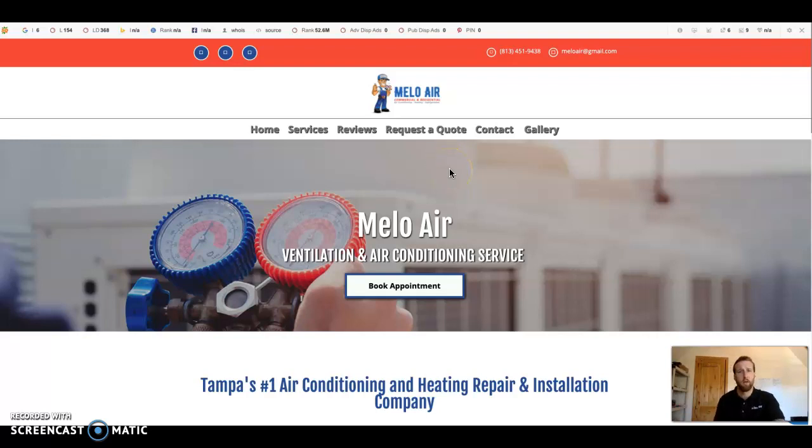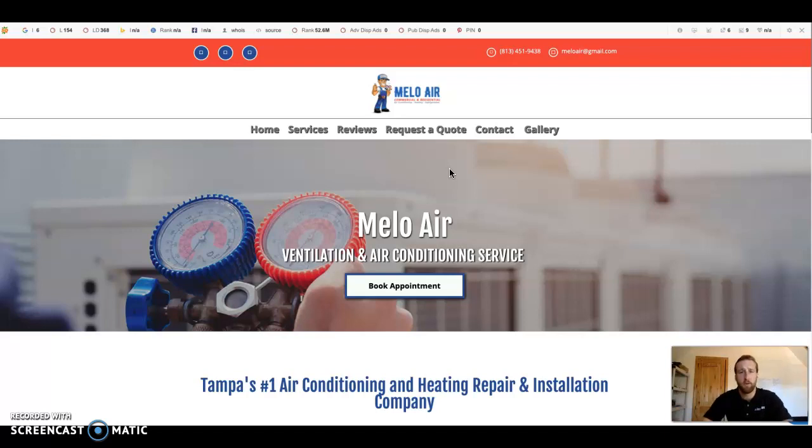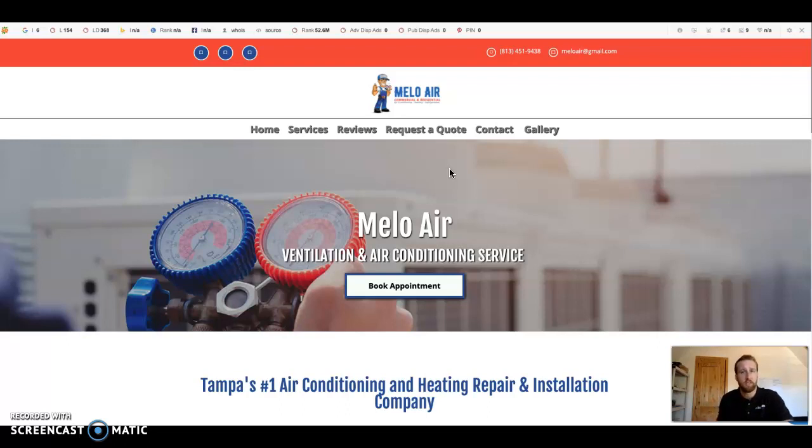Hey Gustavo, this is Holden. We spoke on text message last week, and I told you I was going to send you over a video. In this video, I just want to show you a few things that I noticed on your website, some tips and tricks that you can do to really increase the traffic to your business and get some more customers in the door, beating out your competition online.